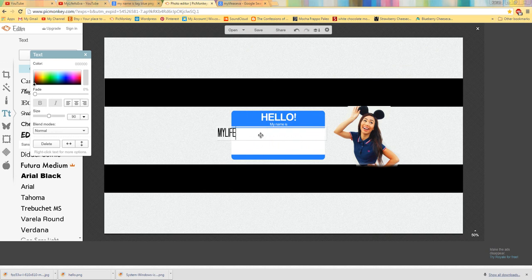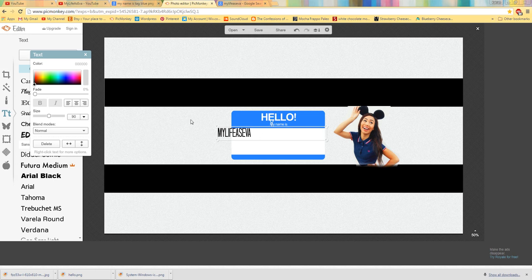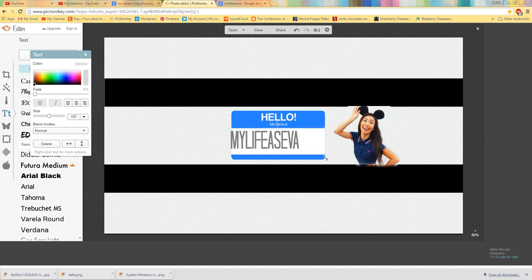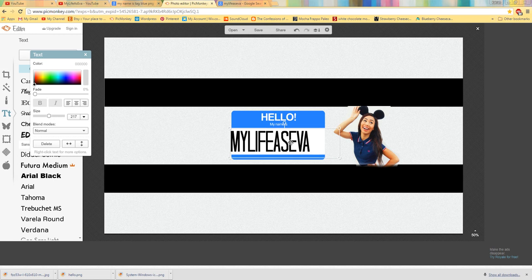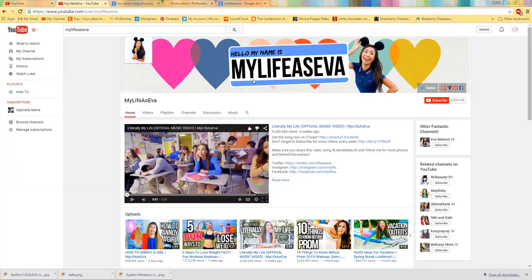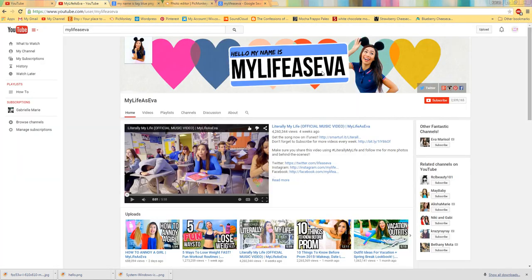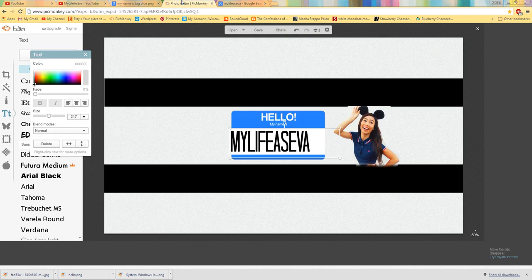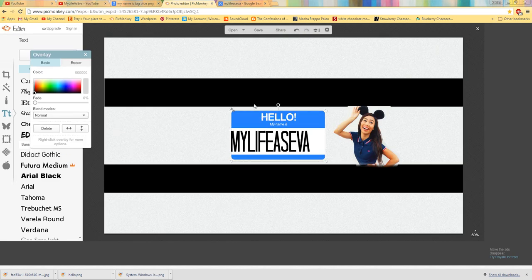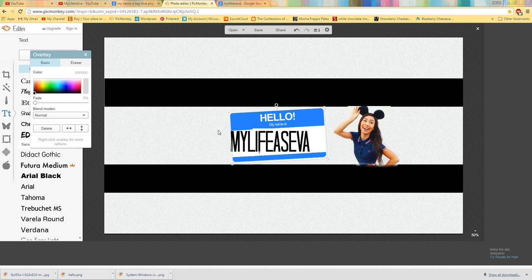And then I'm just going to drag this in and make this big because she has it like super big in the frame. And actually now that I look at it, she has this tilted a little bit. So I'm going to kind of rotate it just a little bit.